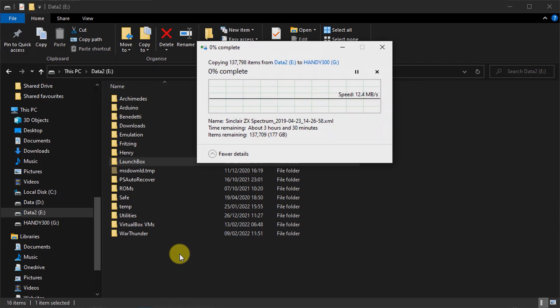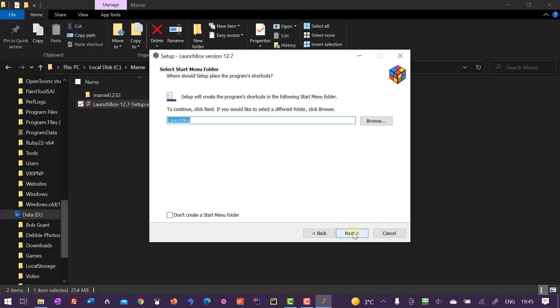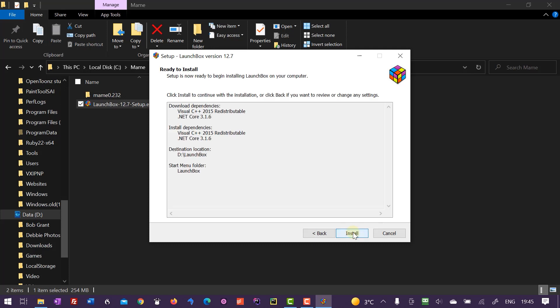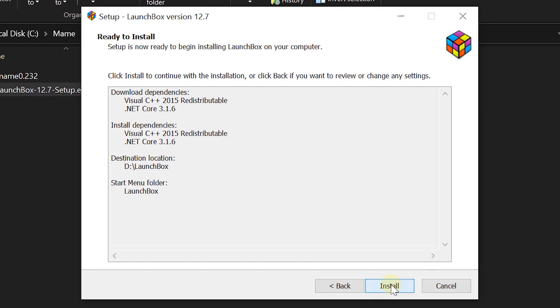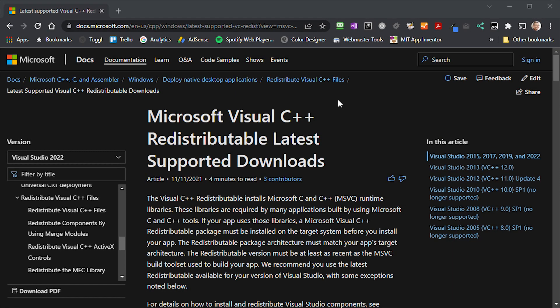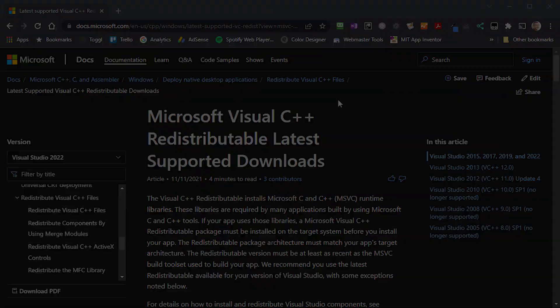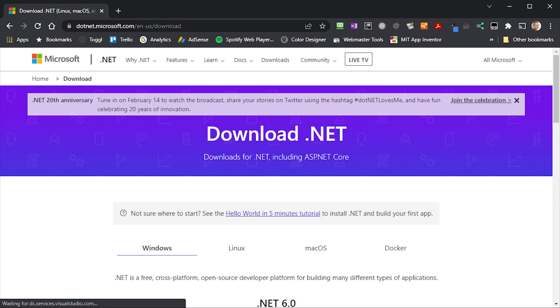Now, if you can remember back to when you installed LaunchBox, you'll know that it does rely on a few Microsoft code libraries. So when you take your game collection to a new PC, you'll need to make sure that it has these libraries installed as well. So the two that LaunchBox relies on are the Visual C++ redistributable and the .NET Core package.